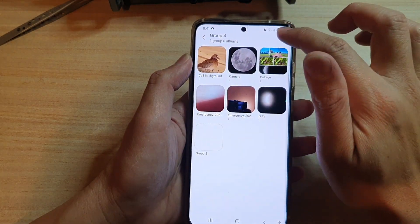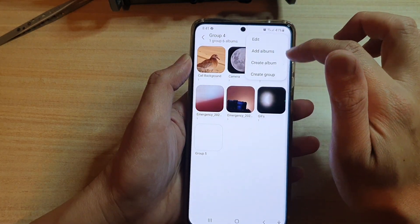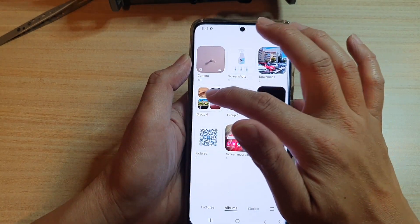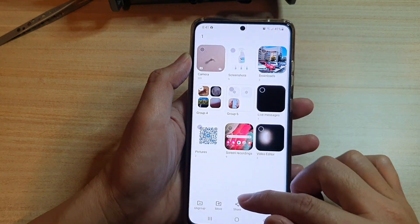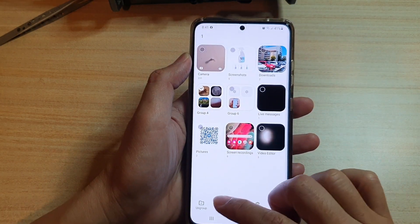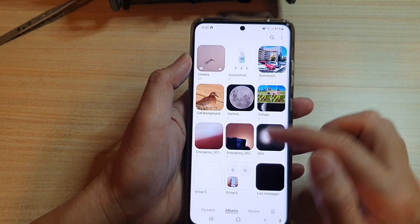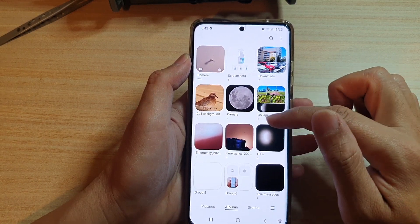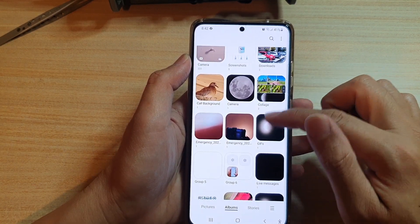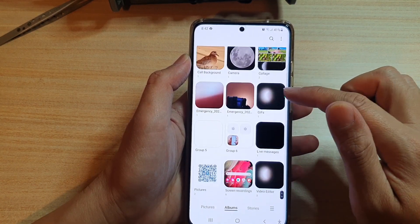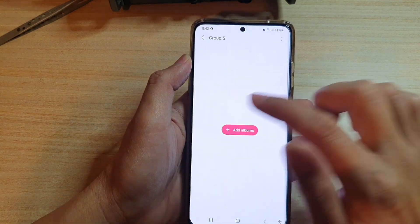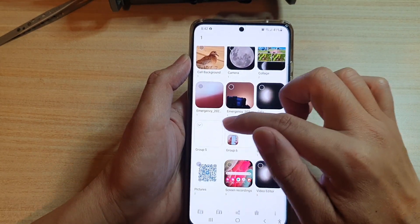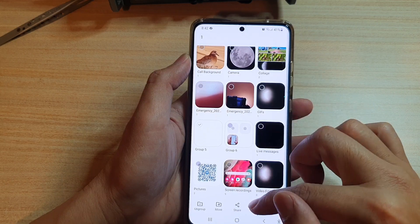If you want to ungroup, just long press on the group, and then at the bottom tap on Ungroup. That will move all the photo albums out of the group and the group itself will be removed, leaving a blank group. You can then tap on it and tap on Delete.